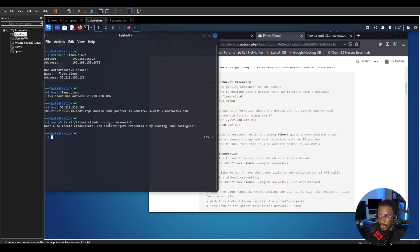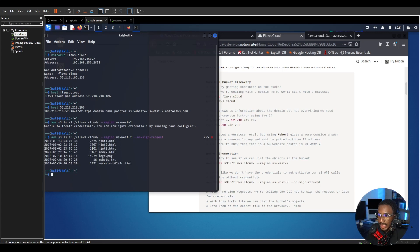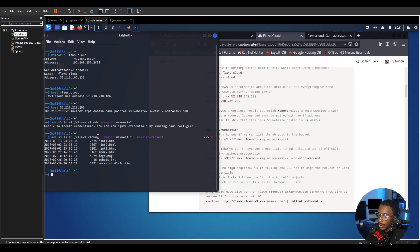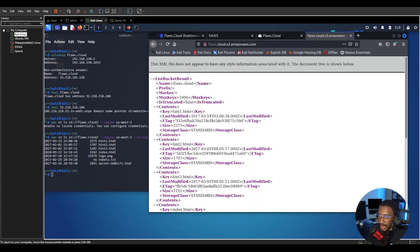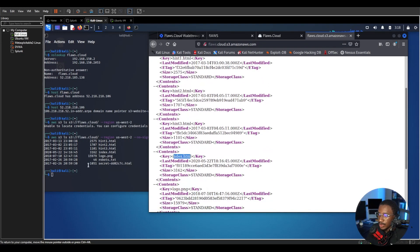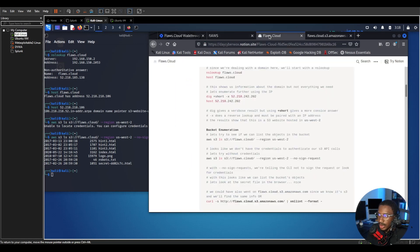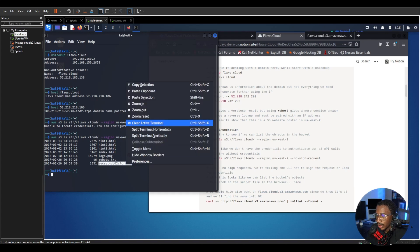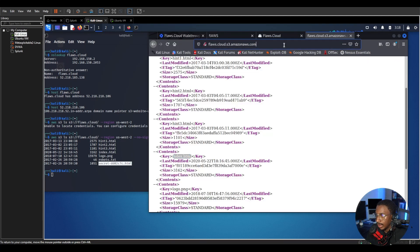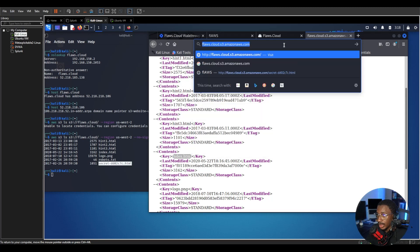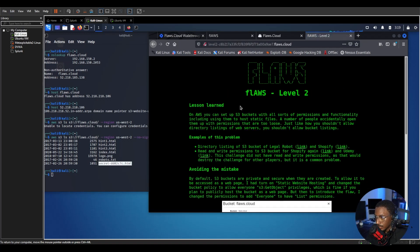For that to work we're going to run the same command but this time we're going to specify no sign request and this is going to send the request without signing it. We're going to anonymously see if we can access the bucket and we can list the content of the buckets anonymously. So we can see the exact same thing we saw on the S3 website - the hints, the index, robots, and then we see the secret file which is what I believe we're looking for here. So let's grab the secret file and we'll copy it and we'll add that at the end of this. So we found a secret file and level two is at this. Awesome so that was the end of level one, that was actually the solution to it.